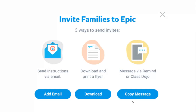Students are able to use Epic during school hours and for two additional hours on the weekend. If you would like your students to have access to books after school, you can turn on the after school hour setting. This will give students access to a smaller library during after school hours.